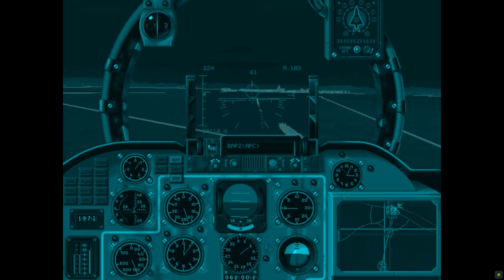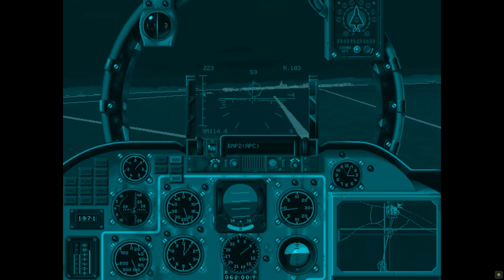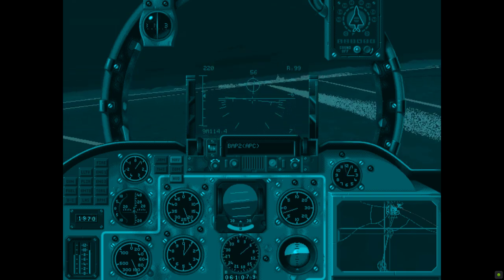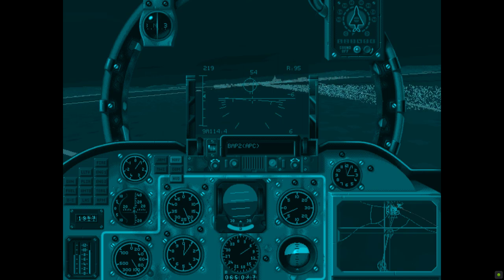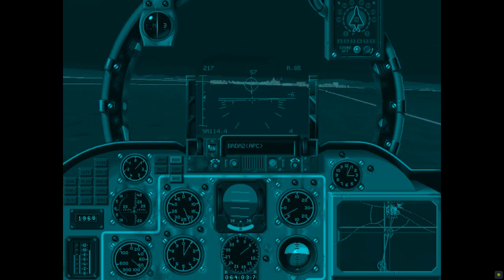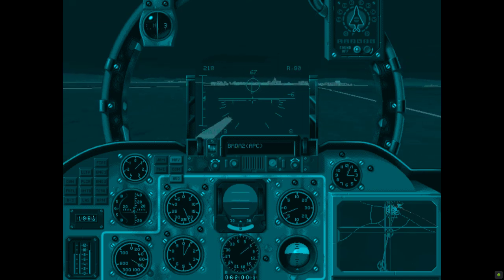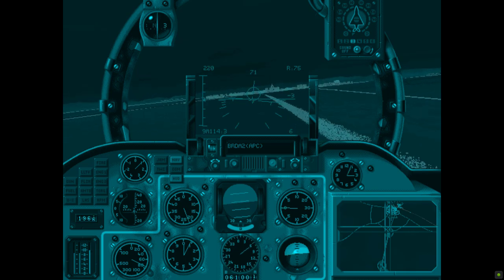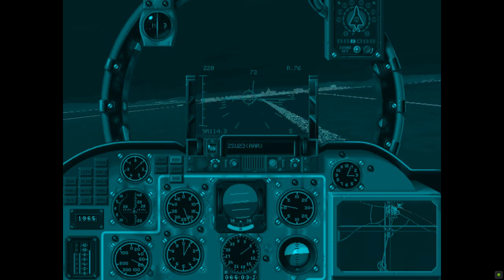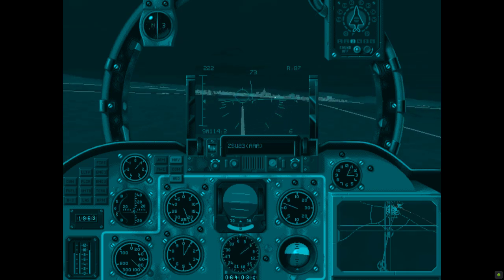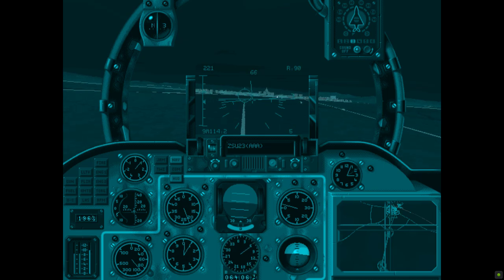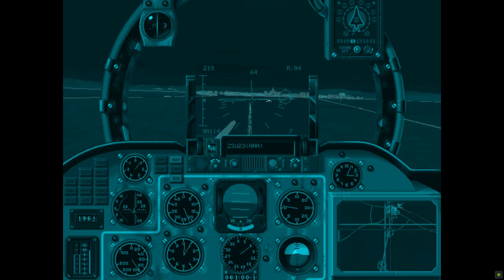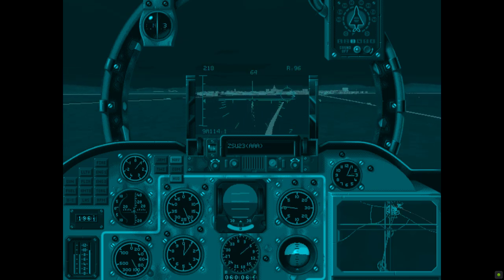Good kill. S8 armed. Target in range. BMP-2 APC. ZSU-23 AAA. Little bird. Good kill.